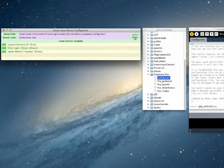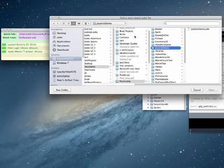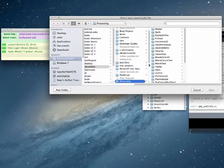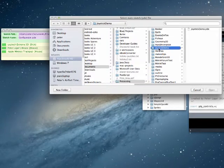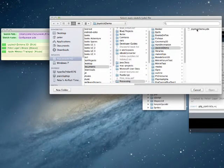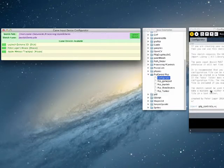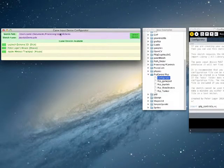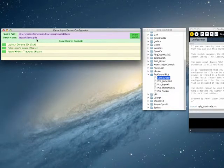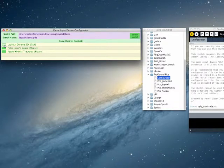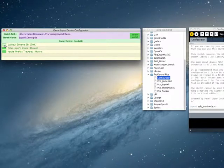So I am going to select a sketch, and the sketch I want is Processing, Joystick Demo, Joystick Demo, click Open. So now the path and the name of the sketch appear here. Next we are going to select the joystick.